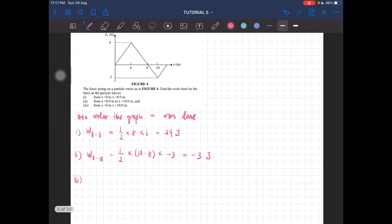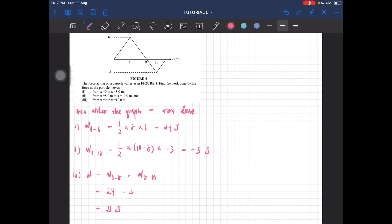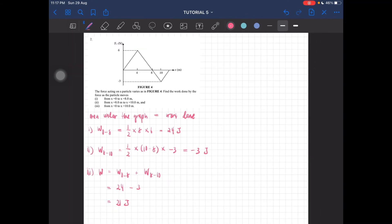And then for all together, it's just the addition of these two. W is equal to work from 0 to 8 plus work from 8 to 10. So you should be getting 24 minus 3, which is 21 joules. This is how you solve the question when it asks you to find the work done based on a graph of force against displacement.